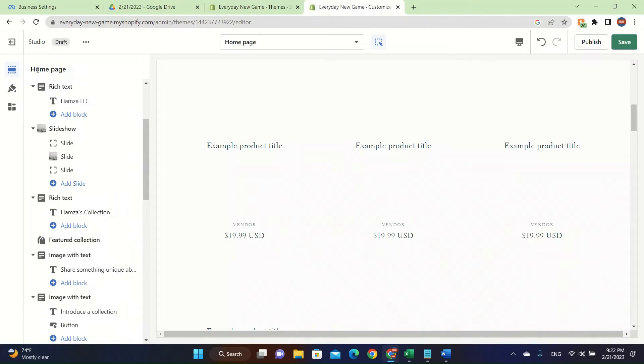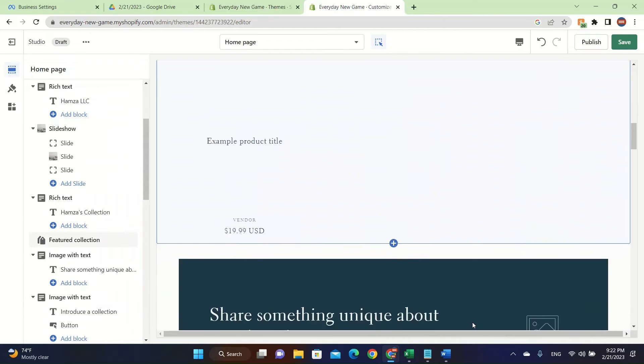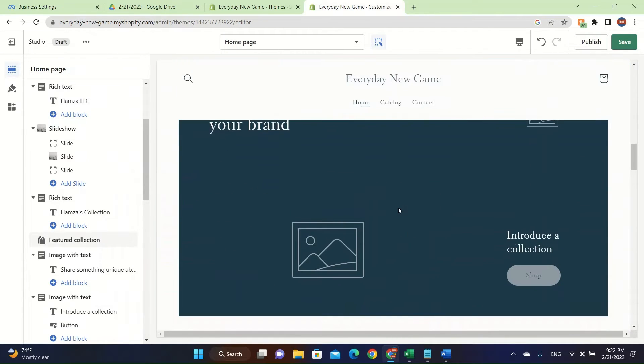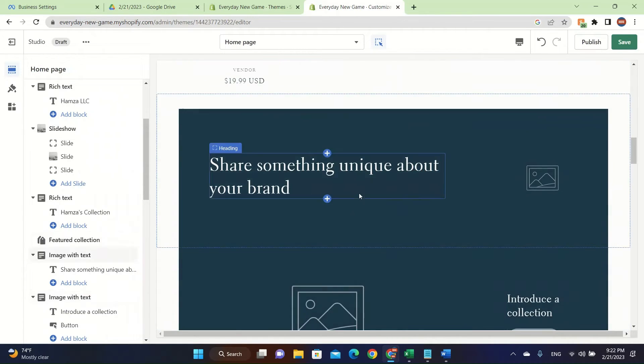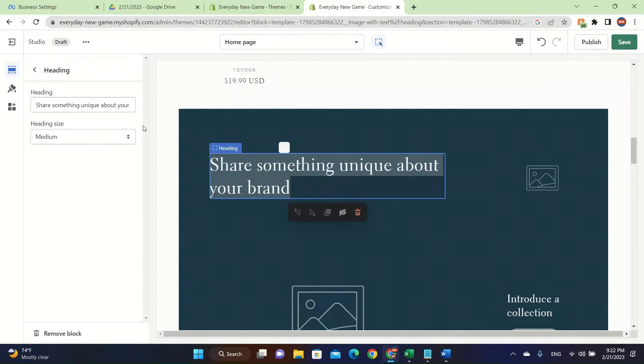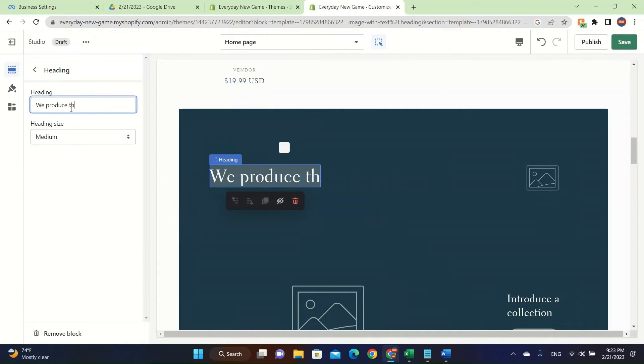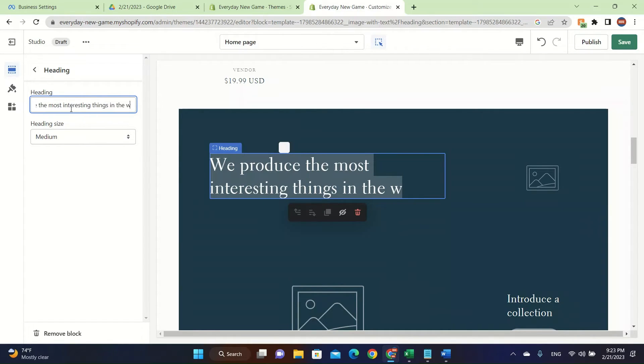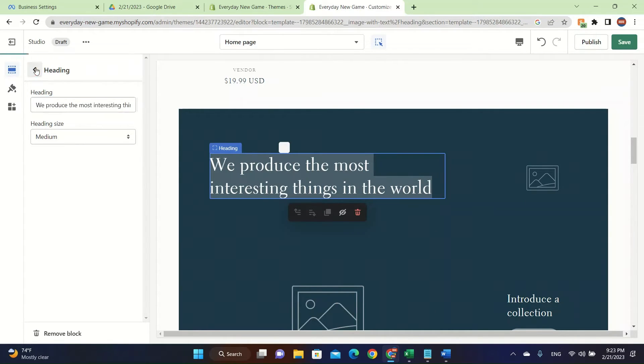It says share something unique about your brand. I'm just going to go here. We produce the most interesting things in the world. I know this is a joke. Right now I'm not seriously doing it, but this is how you customize your studio theme.